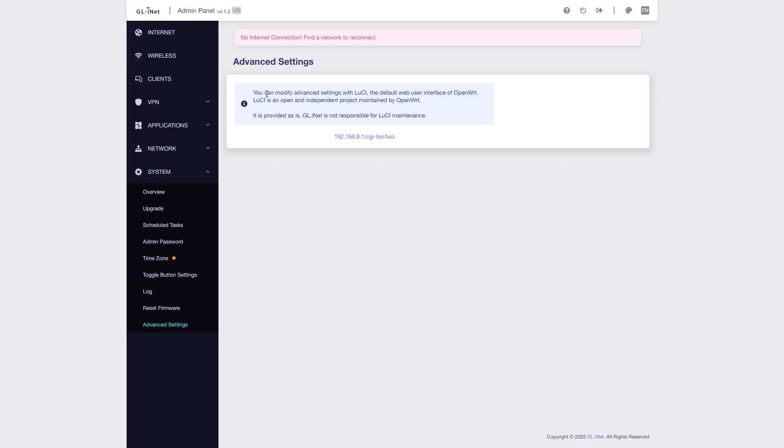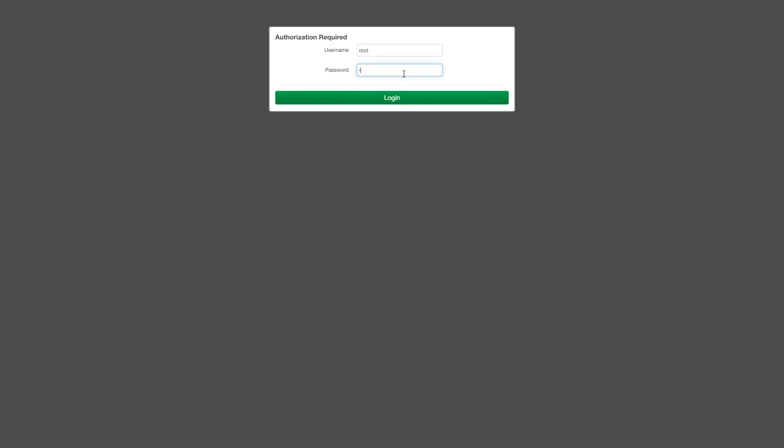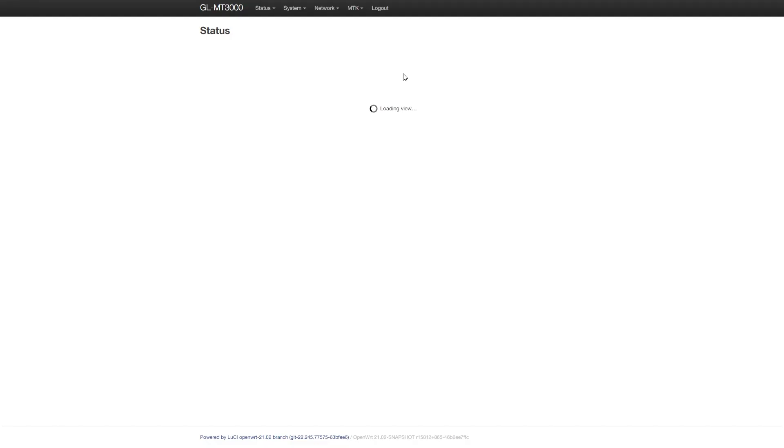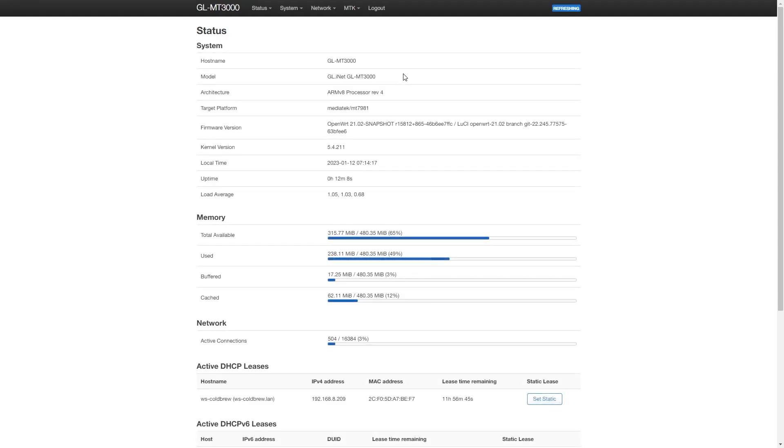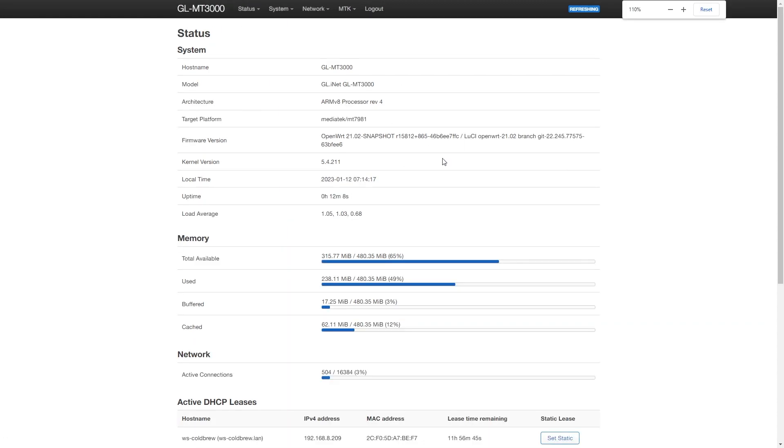Besides the GL.iNet web interface, you can also monitor and manage the Beryl AX with the LuCI web interface. To access this, you can go to the advanced settings and find the URL there. The username is root and the password is the one that you set at the beginning.